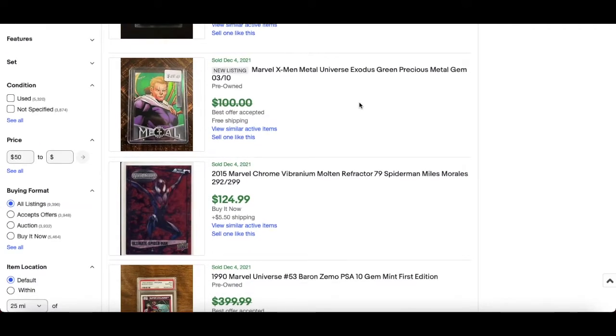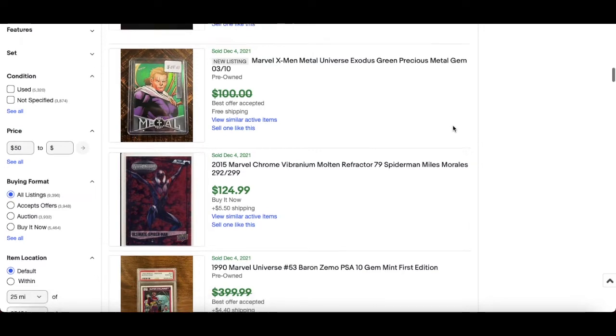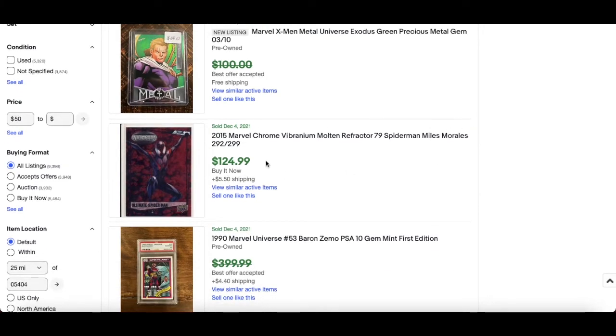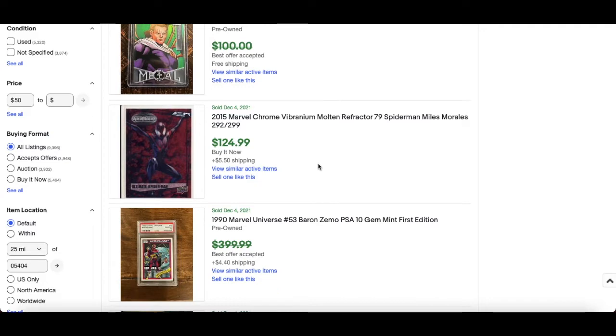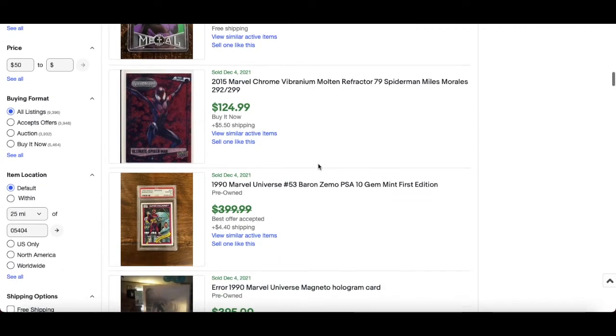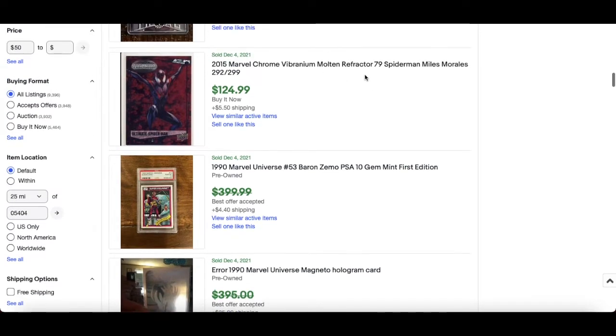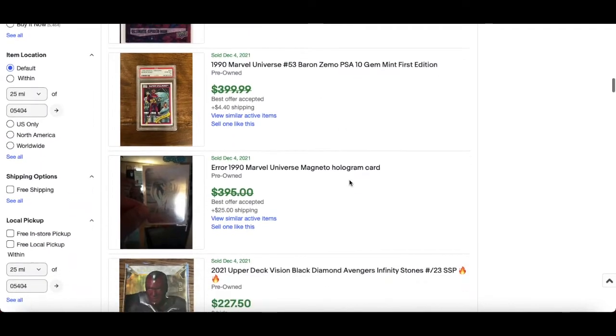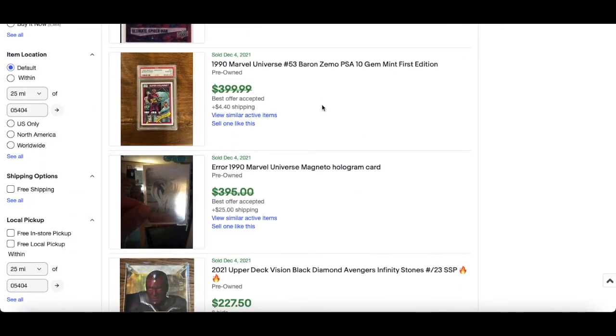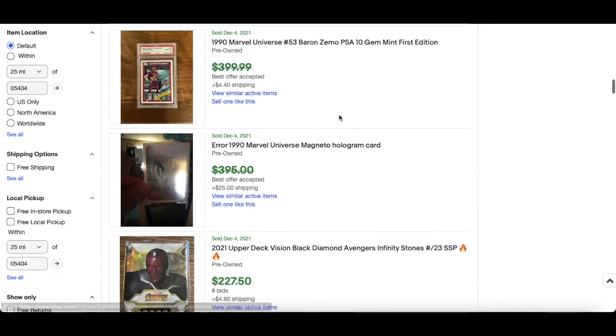jumping on with you and just giving my thoughts on what's going on. Molten refractor, I love a bit of refractor. So this is Miles Morales Vibranium, $124.99. They're numbered out of 299. More PSA 10, they put first edition which is okay, not quite correct. But Baron Zemo PSA 10, probably $200-150